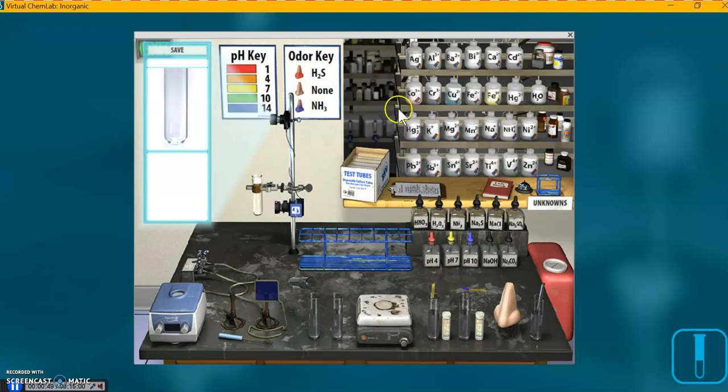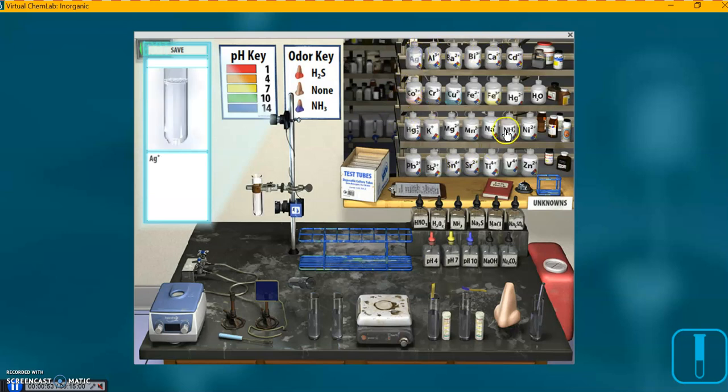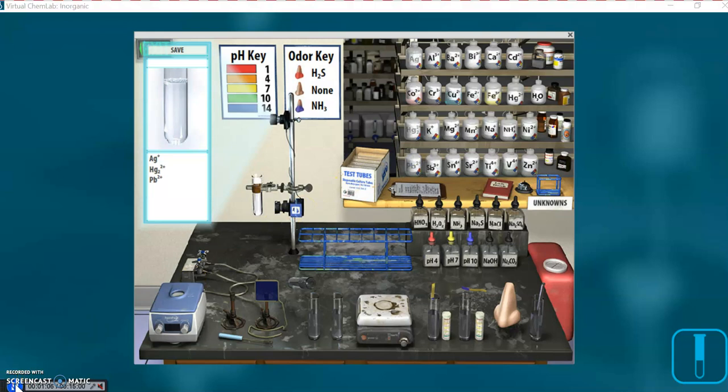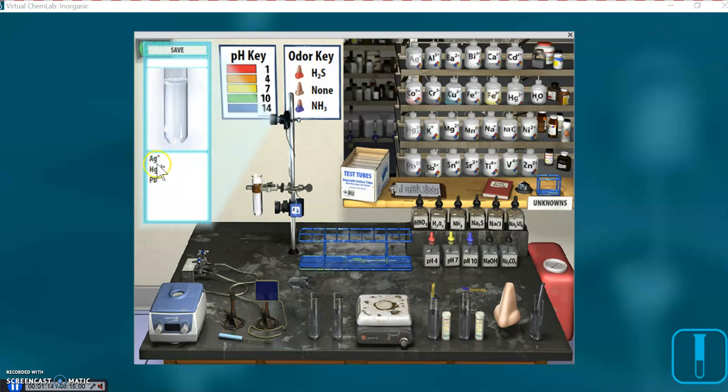And I'm going to grab our ions. Now that they're active, I'm getting Silver, Mercury. We have two options, HG2+, and HG2 2+, also known as Mercury-1. That's the one we want for this lab. Lead. Notice over here on the zoom-in screen, it tells us the ions that we just put in there, and any other ions or molecules that form while we're doing chemical reactions.